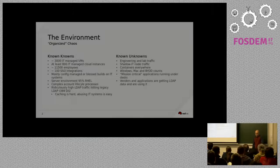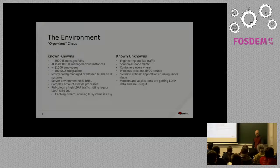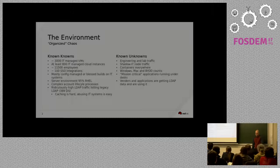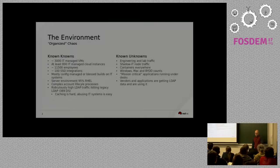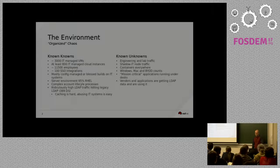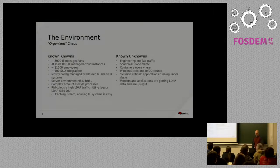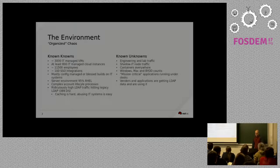So first off, we know that there's about 3,000 IT-managed VMs, at least 800 cloud instances. We're getting close to 12,000 employees now. We have about 100 SSO integrations. And on the IT side of the house, almost everything is built using configuration management, whether that's Ansible or Puppet. 90% of our server base is RHEL.